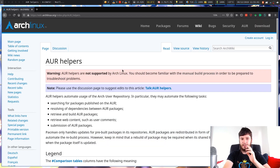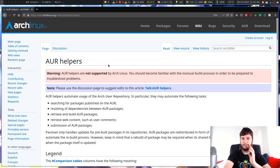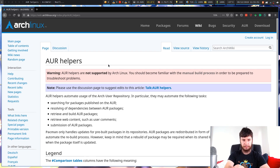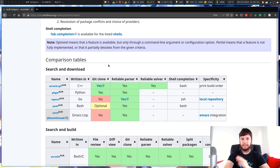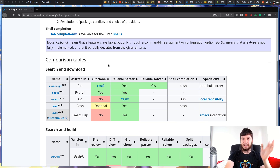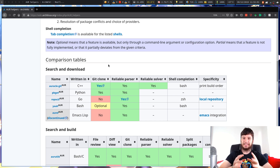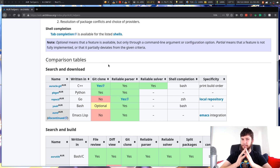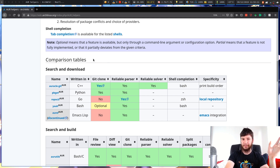There are a bunch of different AUR helpers, so let's have a quick look at them. As it says here, AUR helpers are not supported by Arch Linux and you should be familiar with the manual build process in order to be prepared to troubleshoot problems. There are a couple of different categories of AUR helpers, and all of them are available on the AUR — this is part of the reason why you need at least a basic understanding of the manual build process.